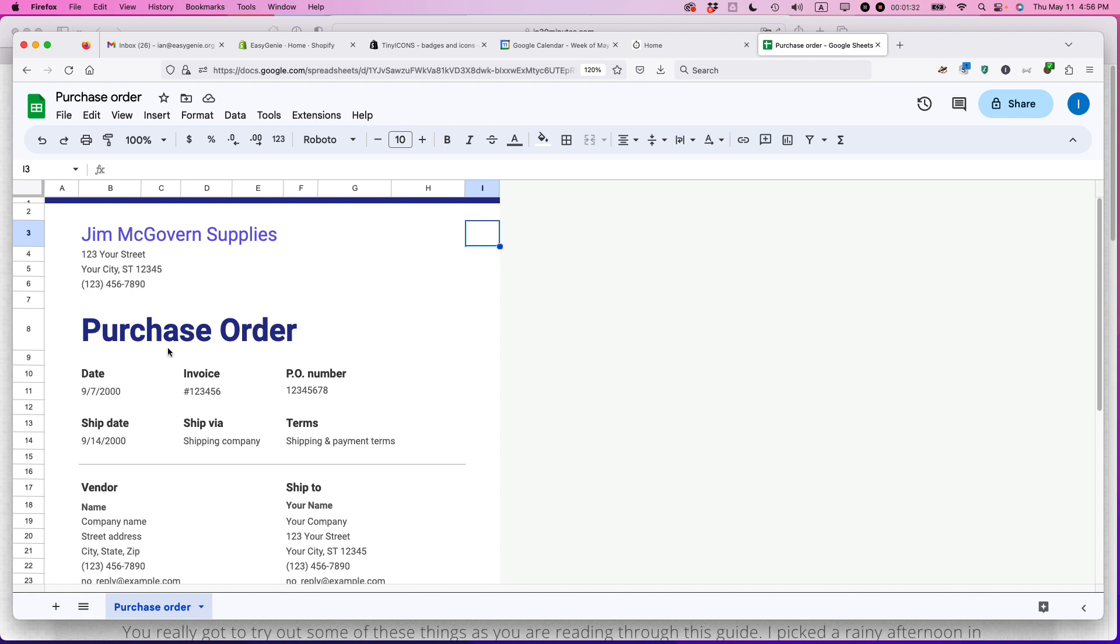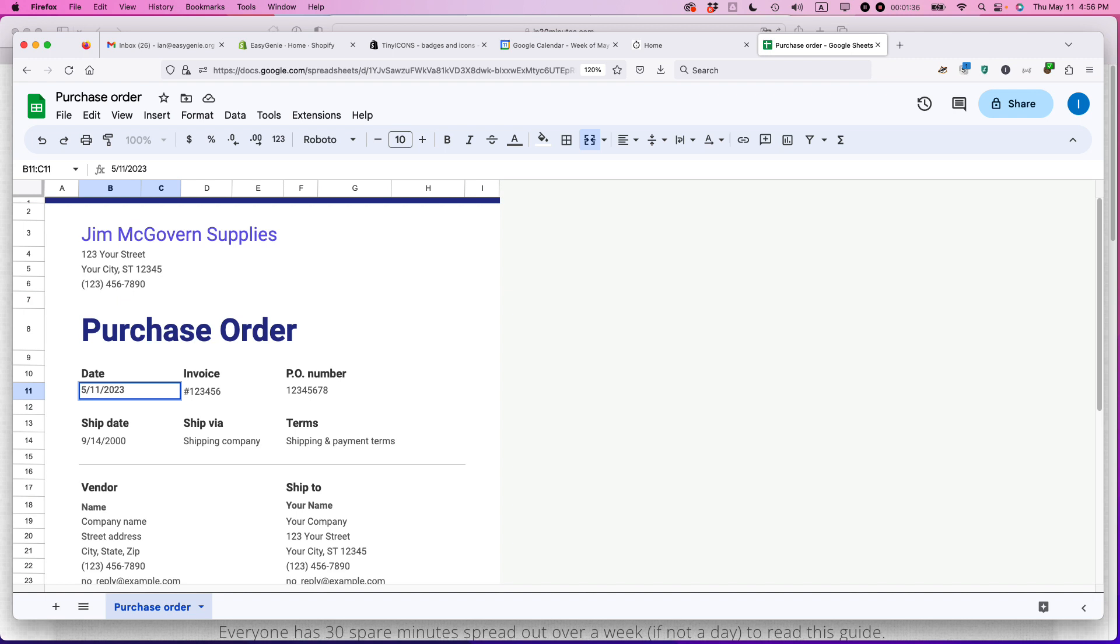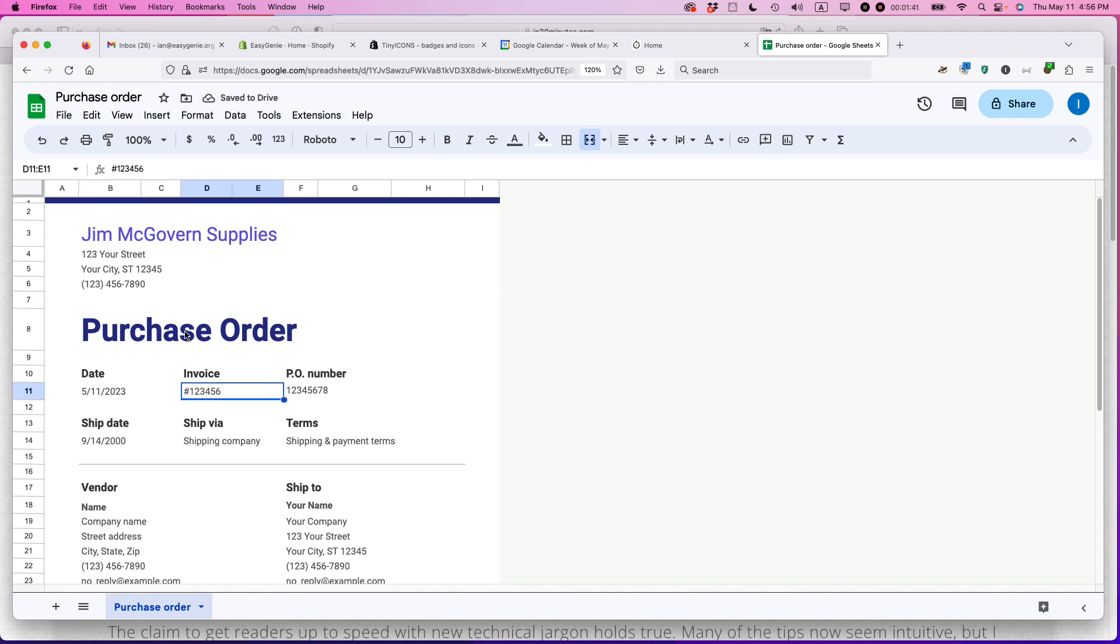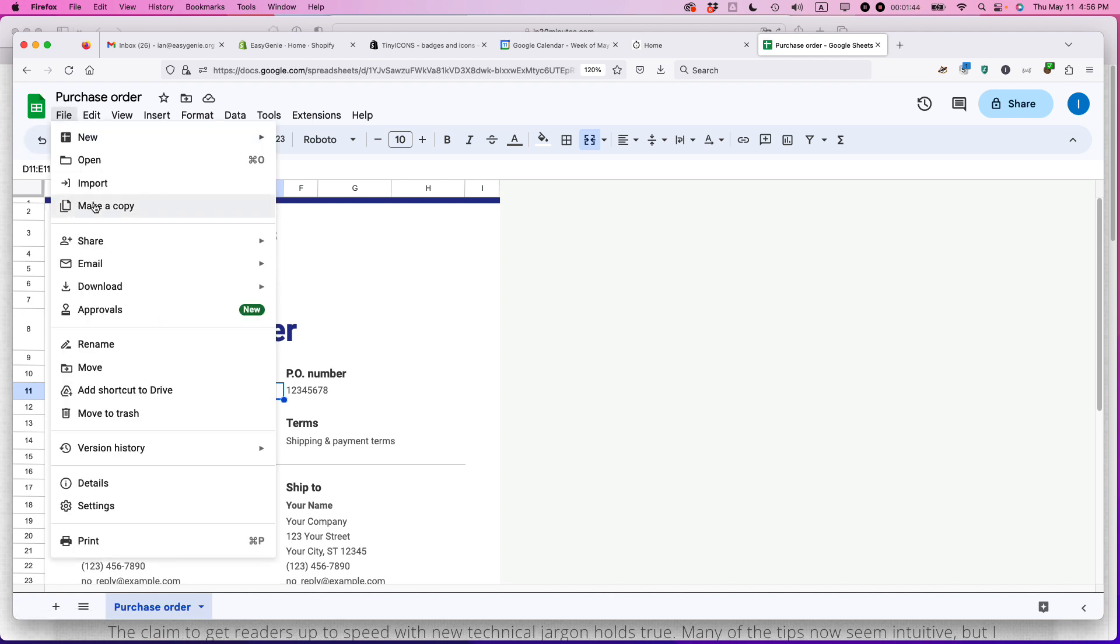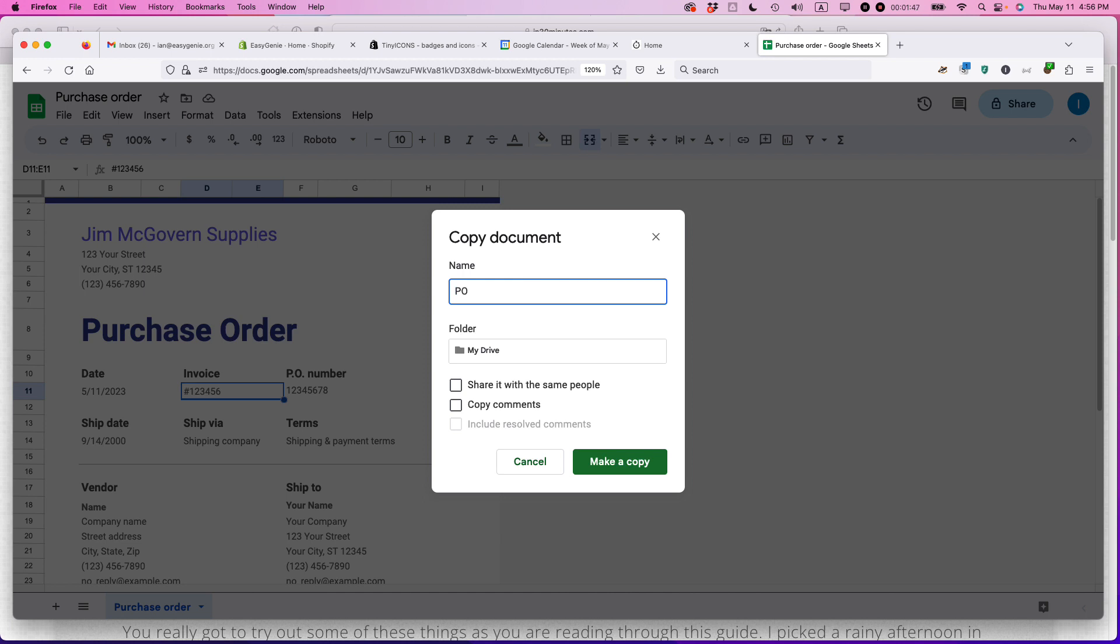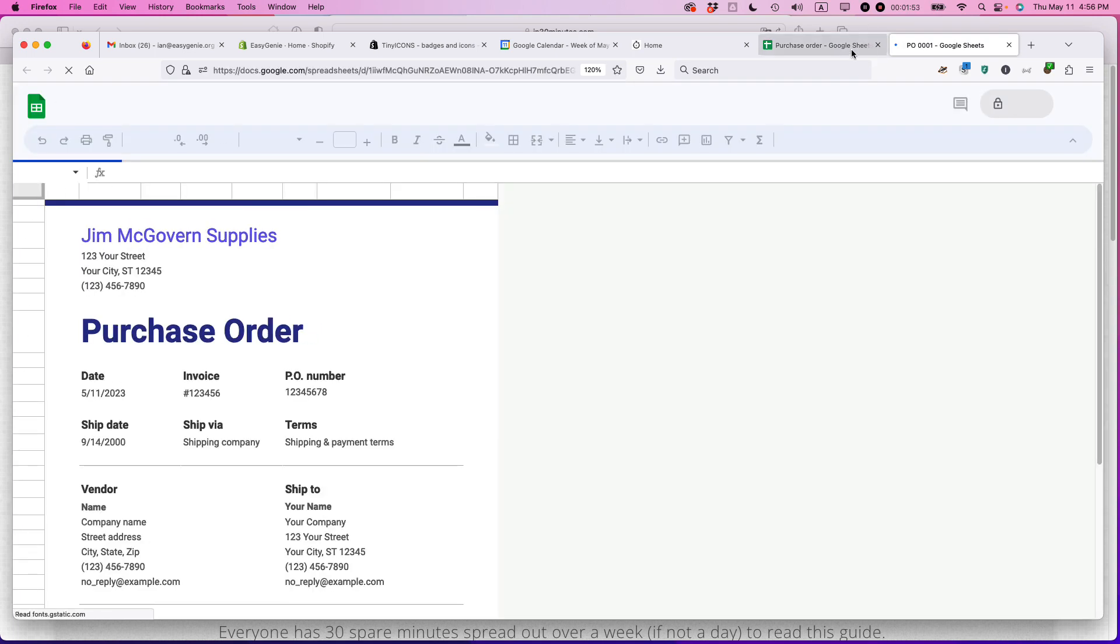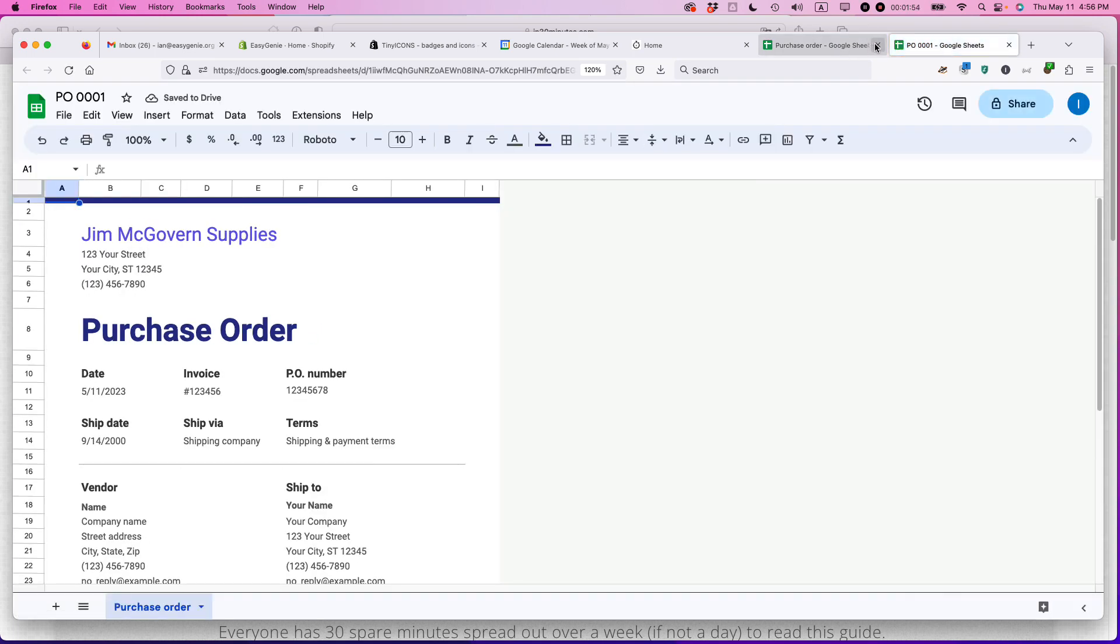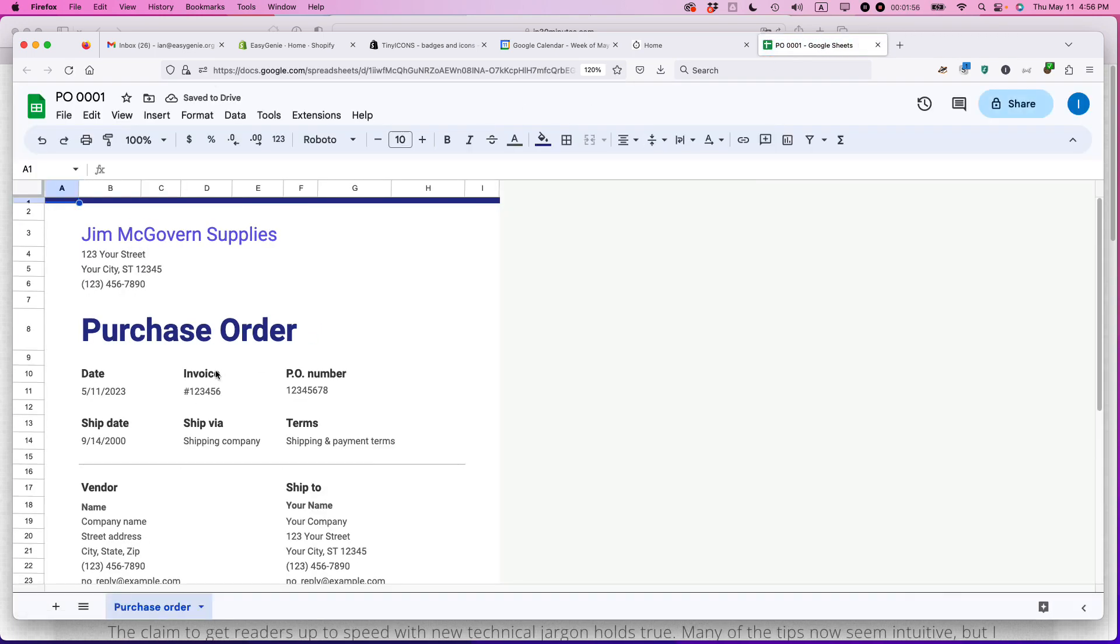Purchase order. So date here, you would change that. So today is the 11th of 2023. Now here it says invoice. I would get rid of that. And actually, before we go any further, I think it's a good idea to make a copy of this. So maybe I'm going to call this PO0001. Okay. Make a copy.